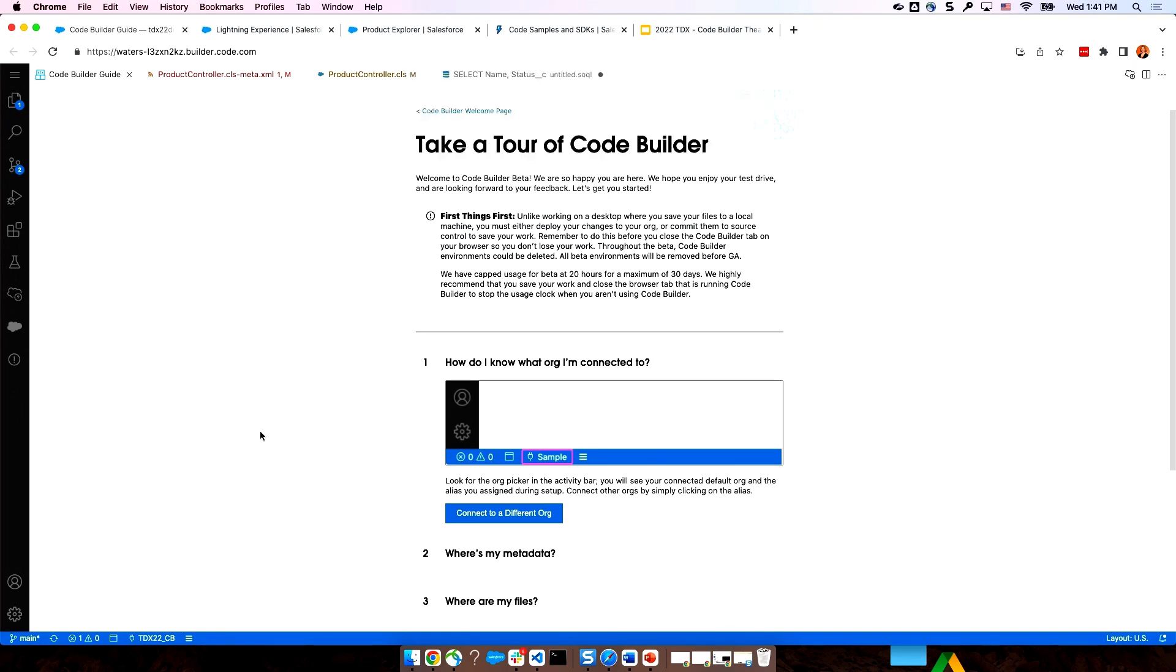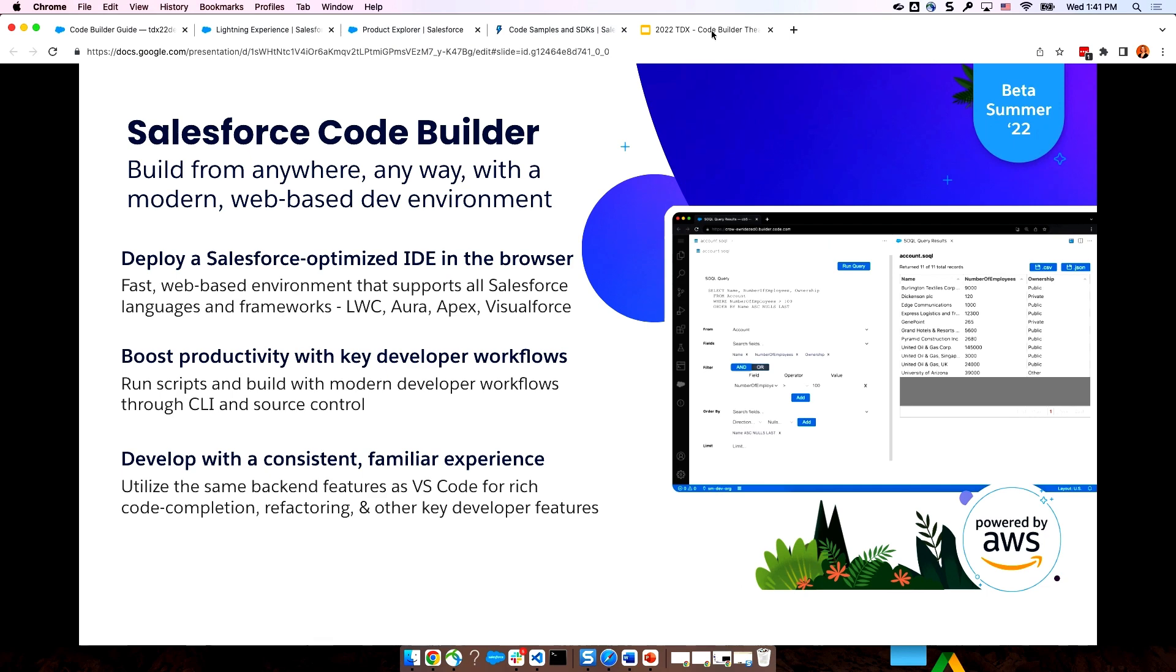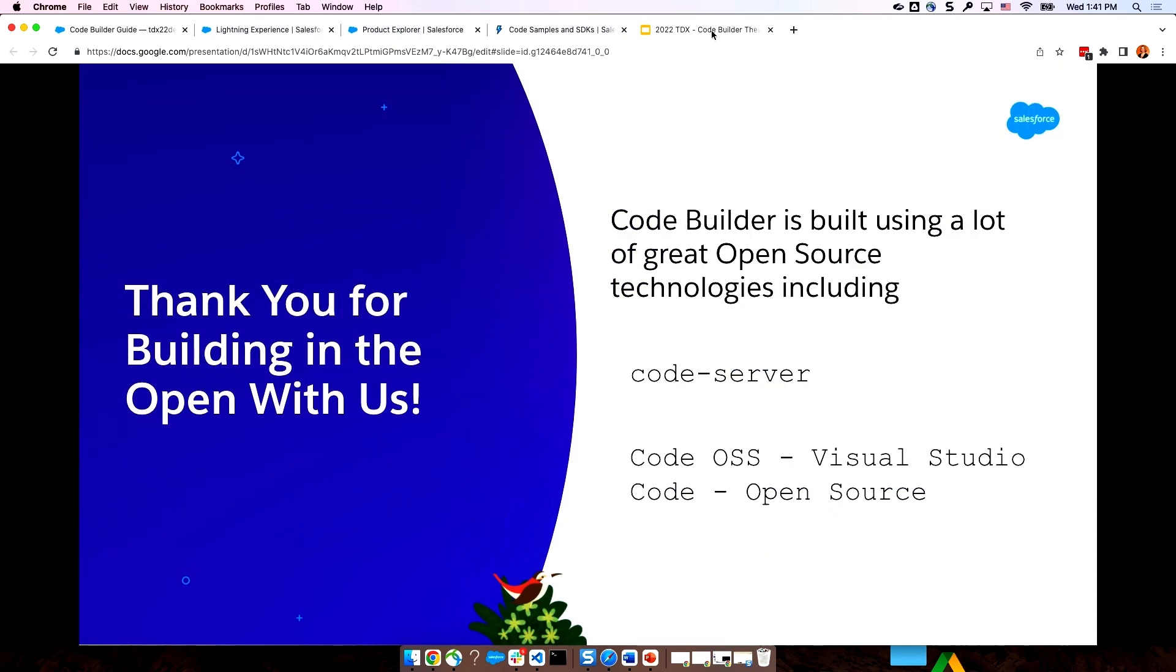Now, everything I showed you here would not be possible without the open source community. Code builder is built on a lot of great technologies, and there's a couple in particular I want to call out and give thanks to. Salesforce continues to build our tools in the open. So, all of our tools are open source. You can check them out. You can dive into our repos. So, if you need to extend it, you can do that. And at Salesforce, we're committed to continuing to giving back to the open source community and embracing open standards so that we can bring you the very best tools possible. And collectively, we can fuel more innovation and productivity than we could on our own.